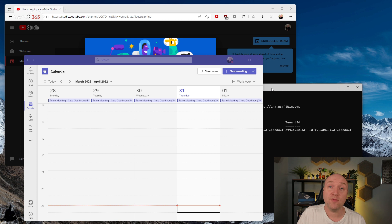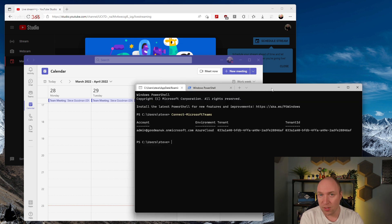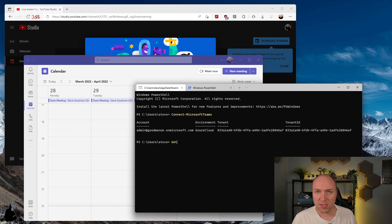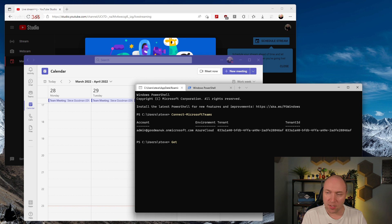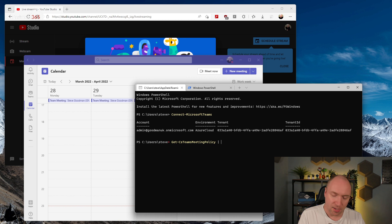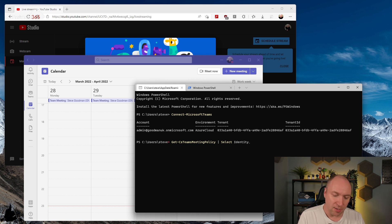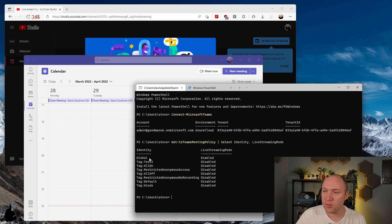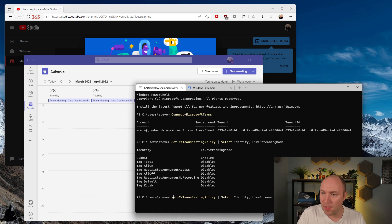Inside Teams this is something you can add to meetings, but you've got to do some setup first. Using Teams PowerShell as an administrator I need to make some changes — we have to edit the Teams meeting policies. Once we do that we can enable the live streaming mode. I can check whether I've already enabled it. I'm going to run Get-CsTeamsMeetingPolicy with the Identity and LiveStreamingMode parameters to pull back all of the Teams meeting policies and show us which ones are on.